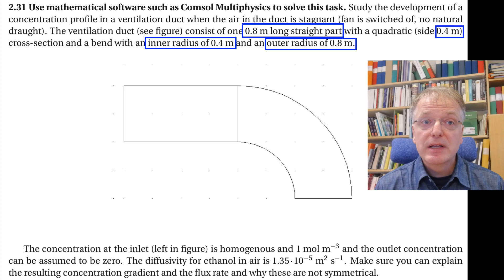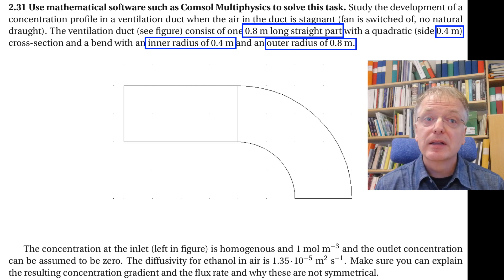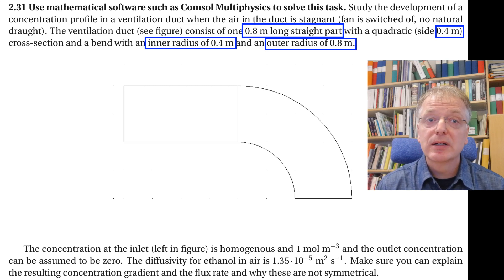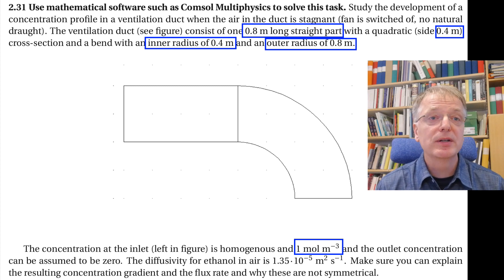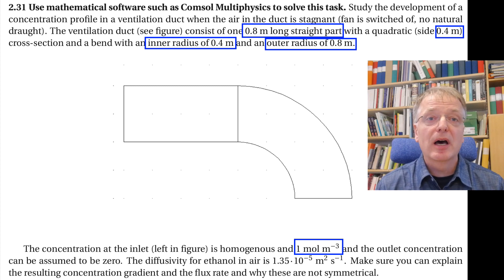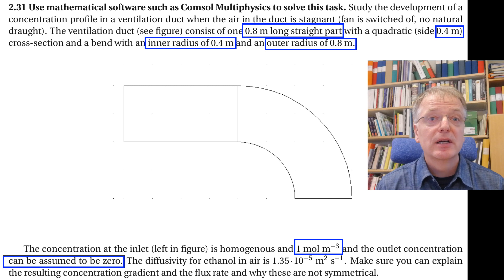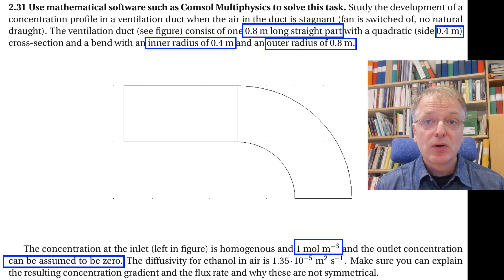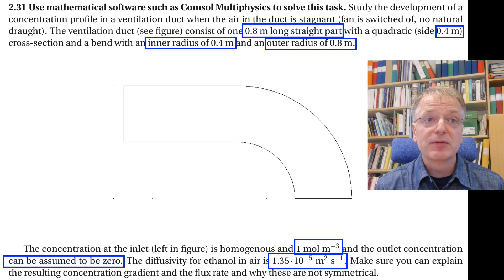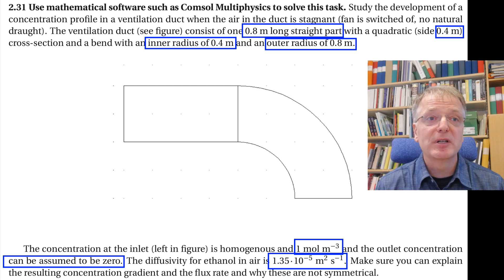The air inside the ventilation duct is standing still, and in the inlet to the left we have an ethanol concentration of one mole per cubic meter, and at the outlet to the lower right we have no ethanol in the air. The task also states that the diffusivity of ethanol in air is 1.35 × 10⁻⁵ square meters per second.